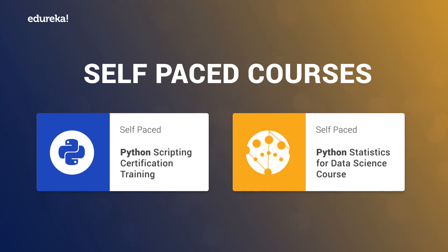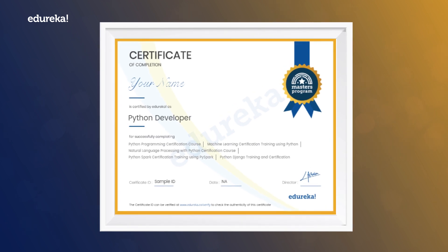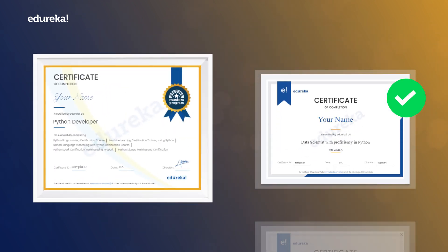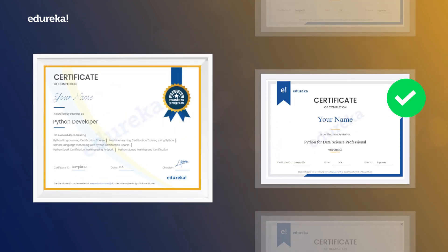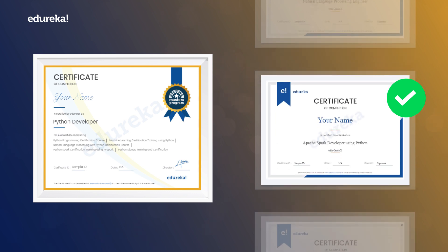And when you're done, you get an industry-recognized Edureka certificate for each of the courses that you have completed in your learning journey.